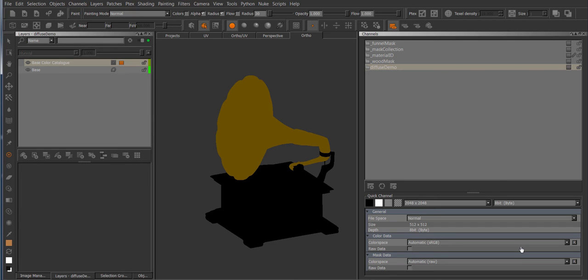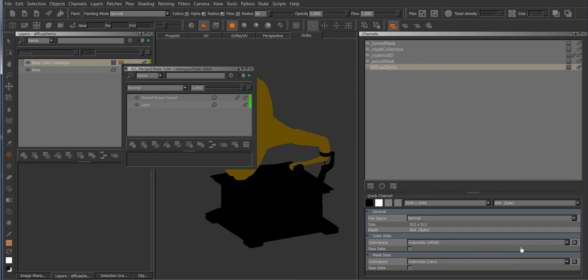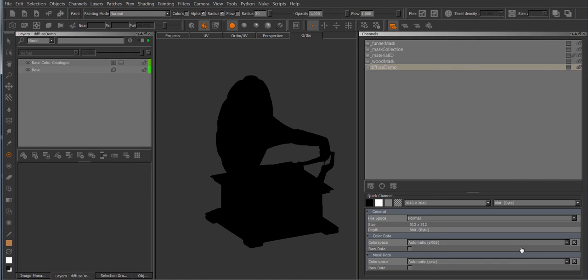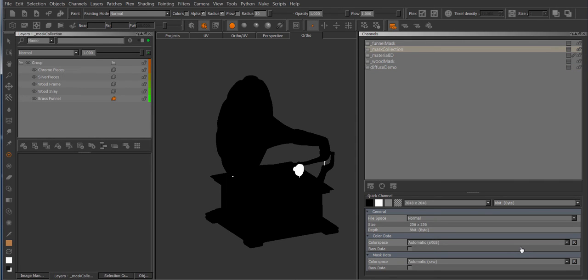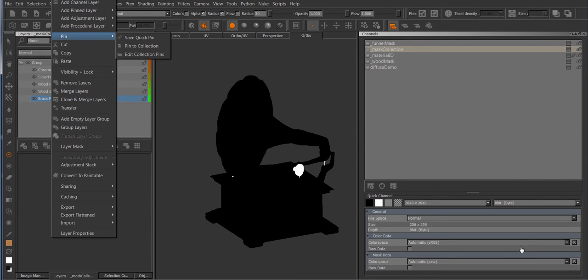So this is kind of where pinned layers can make it a little bit easier. So if we just get rid of this for a second again and I'm going to go to my mask collection channel and right click and go to the new pin submenu.